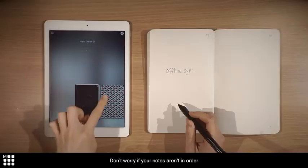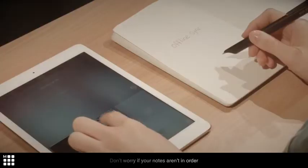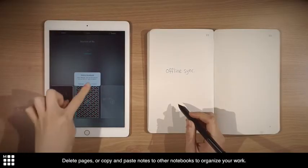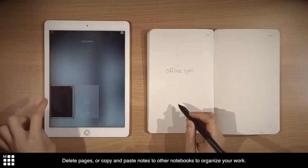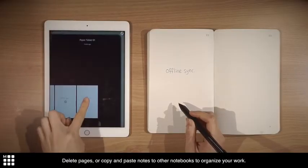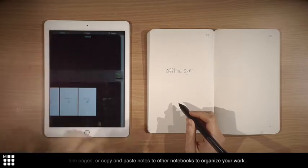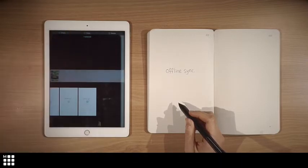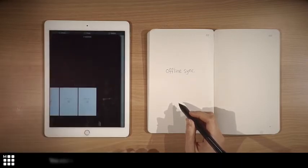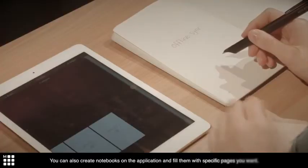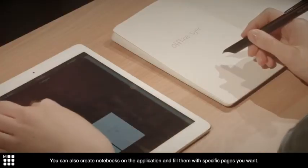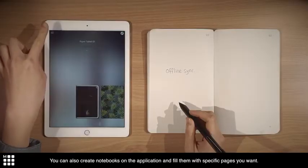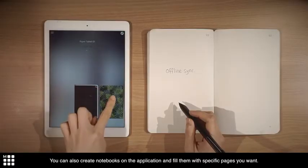Don't worry if your notes aren't in order. Delete pages or copy and paste notes to other notebooks to organize your work. You can also create notebooks on the application and fill them with specific pages you want.